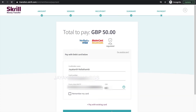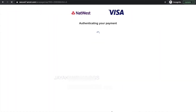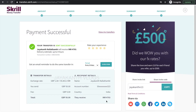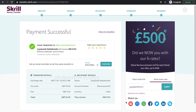Skrill is now processing your transfer, and in just a few seconds you will get a notification letting you know that your payment is on its way. With your payment completed, the transfer details can also be seen on your account dashboard. You will also receive an email confirming the status of your transfer.